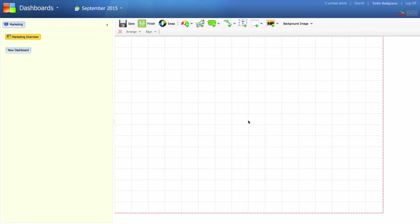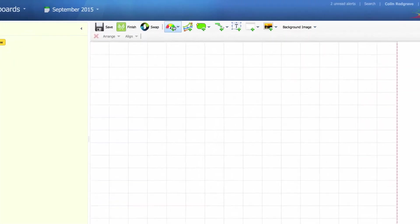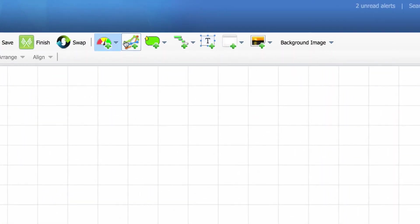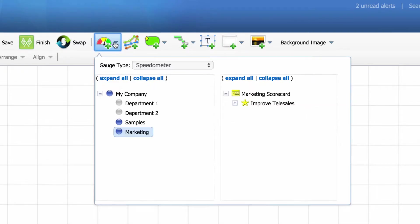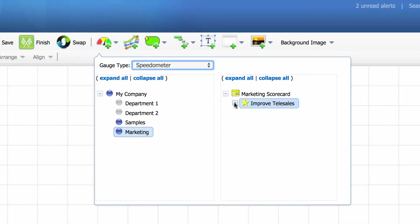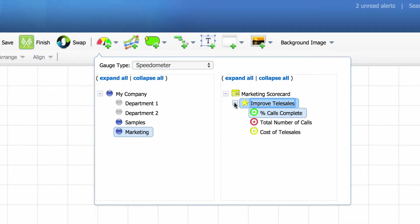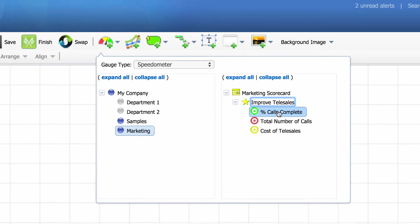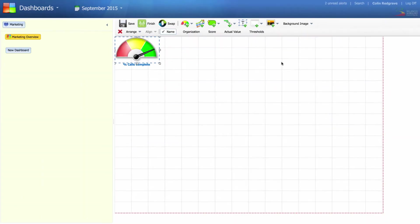We're going to add some gauges and some line charts to this dashboard. Click on add gauge. We're already in marketing. Open up improved telesales and select percent calls complete. The gauge has appeared.